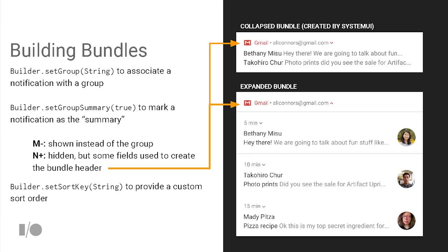If you haven't used this API before, it's really easy. You say setGroup when you're building a notification with Builder. The string you pass basically becomes a co-location key used to collect groups together by name. You still want to use a summary notification: on phones pre-N, that's what gets shown since we don't know how to do groups pre-N. In N, we extract bits from the summary to populate the header row above the bundle. Use setSortKey to ensure notifications appear in the correct order — we sort lexicographically on that string.